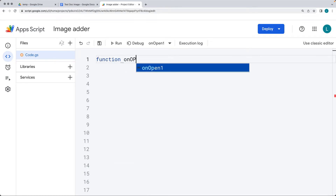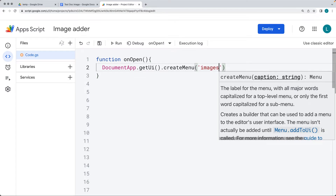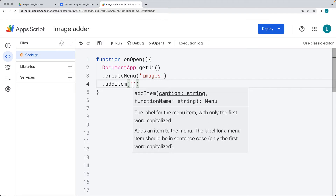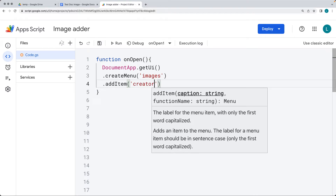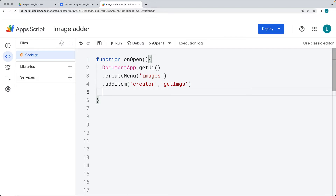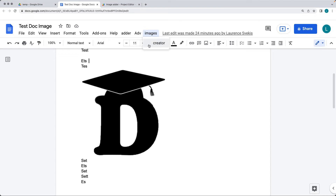This function is going to set up the UI menu, which will allow us to have a button that can be clicked to extract all of the images from the document. Using the DocumentApp, get the UI object. Within the UI object, create a menu and give it the caption name 'Images'. Add an item — call it 'Creator' — and it's going to run the function getImages, which gets all images from the page. Then add the item to the UI menu and save. Run the onOpen function to add the new menu to the page, and we'll see the Creator menu appear.